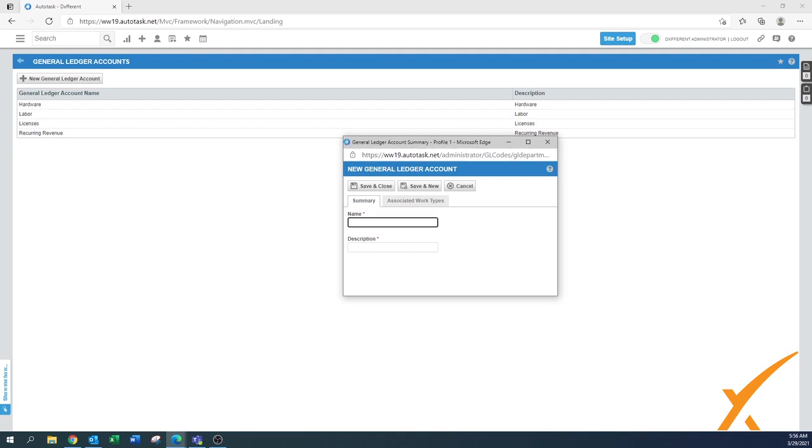...having something here in Autodesk as well, so you can keep track of where your revenue came from and report on it here. Software is one that we'd for sure like to have in there. There's one that says Recurring Revenue which we would rename. Let's call it...